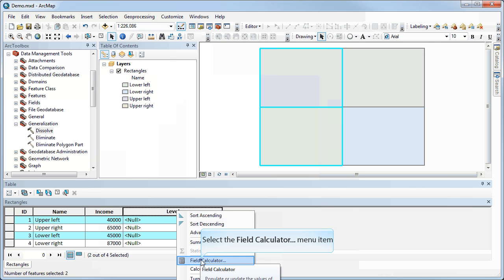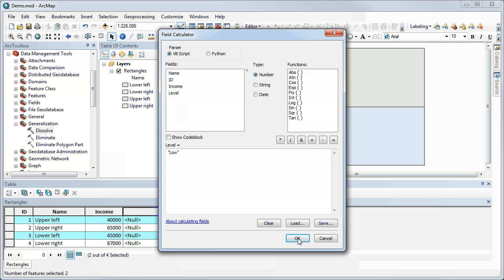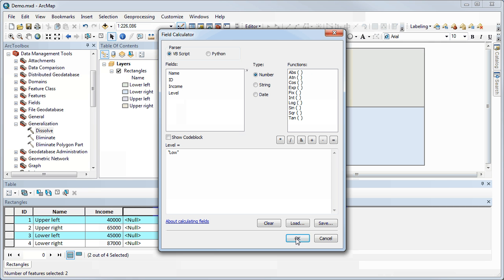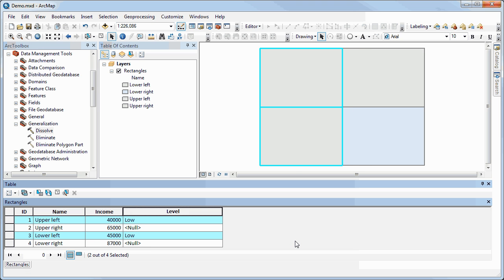If I then use the Field Calculator, I can tell it to perform a calculation so that level equals 'low.' Because I've already made my selection, it only performs the calculation on the records that have been selected. You can see those have now become values of 'low' in the level field.